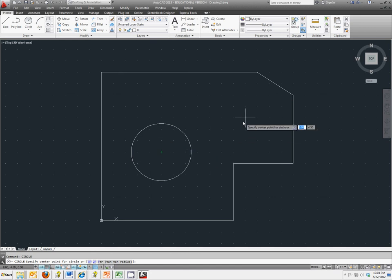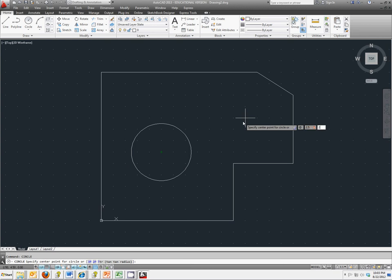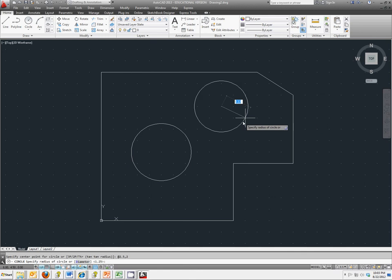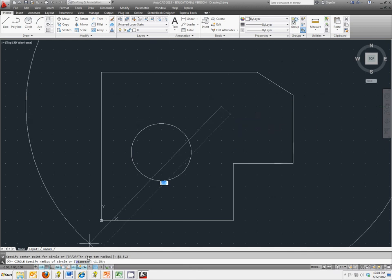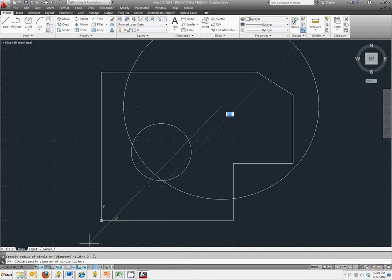And it should be two and a half in the x direction, two in the y direction. I hit enter. There's where it's located. And again, I want diameter instead of radius. And this one should only have a diameter of one point five.